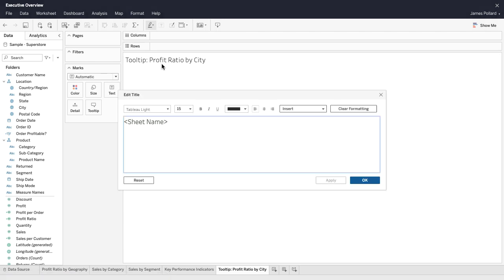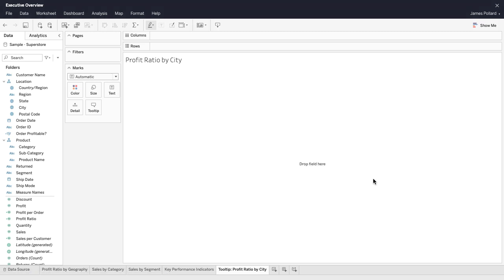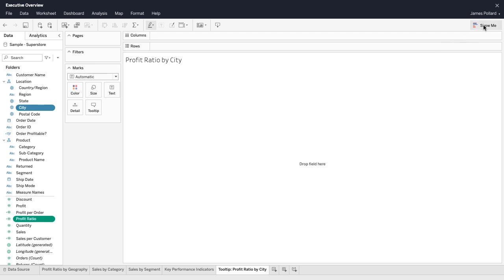Edit a worksheet title to make it different than the worksheet name. Use bar charts to compare data across categories.